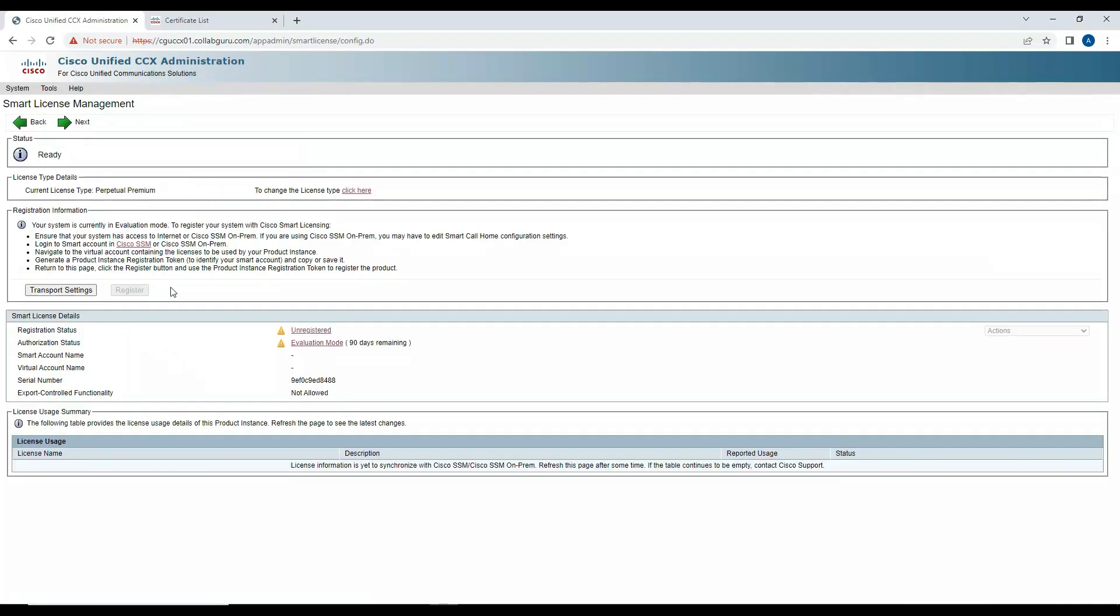After I do that, it is asking me to enter these details, basically doing the smart licensing. If you have already smart license enabled, you can go ahead and do the integration. But if you want to use it for your labbing purpose, you can click on Next.